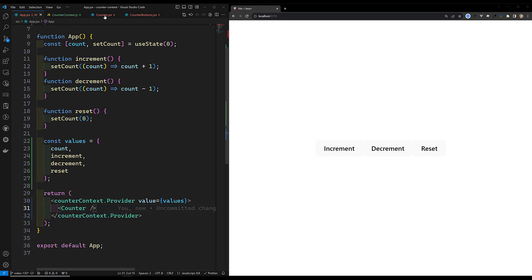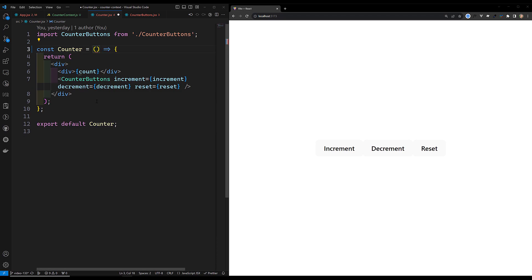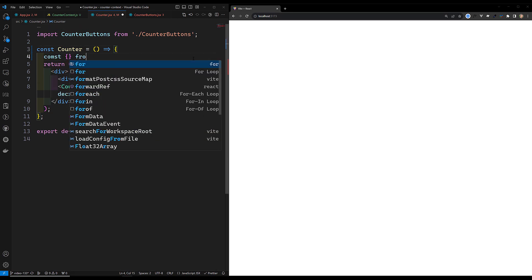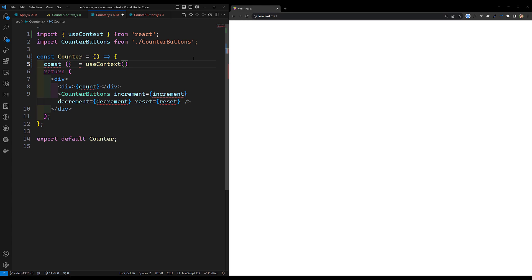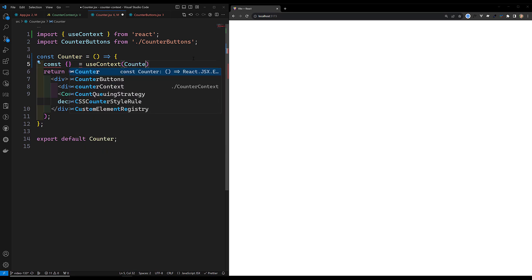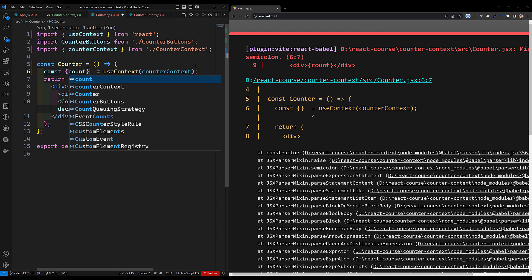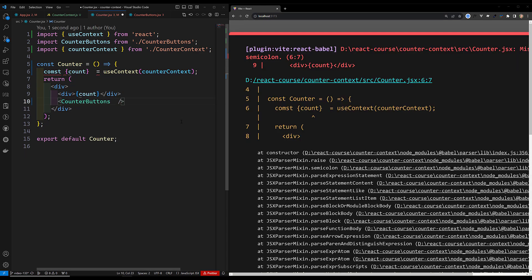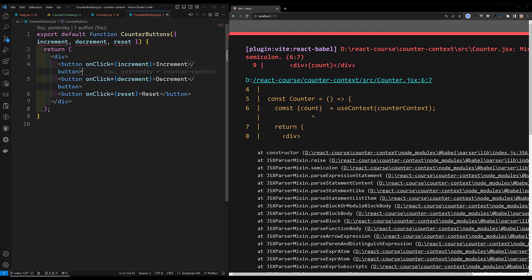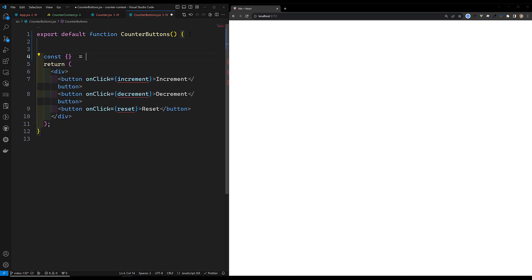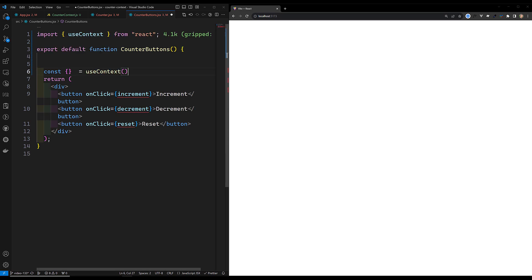In Counter, instead of receiving props, I use the `useContext` hook: `const { count } = useContext(CounterContext)`. I only destructure count since that's all Counter needs. In CounterButtons, I no longer need props either. I use `const { increment, decrement, reset } = useContext(CounterContext)` to directly access the context values.